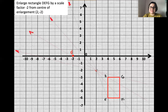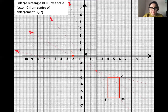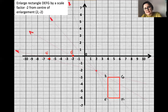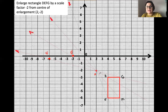Now do exactly the same with the rest of the corners. For G, measuring with a ruler gives about four centimeters from P, so G dash will be eight centimeters away on the other side. For E, the distance from center of enlargement P to E is about five centimeters, so the new distance to E dash is five times two — ten centimeters — on the other side because the scale factor is minus two.